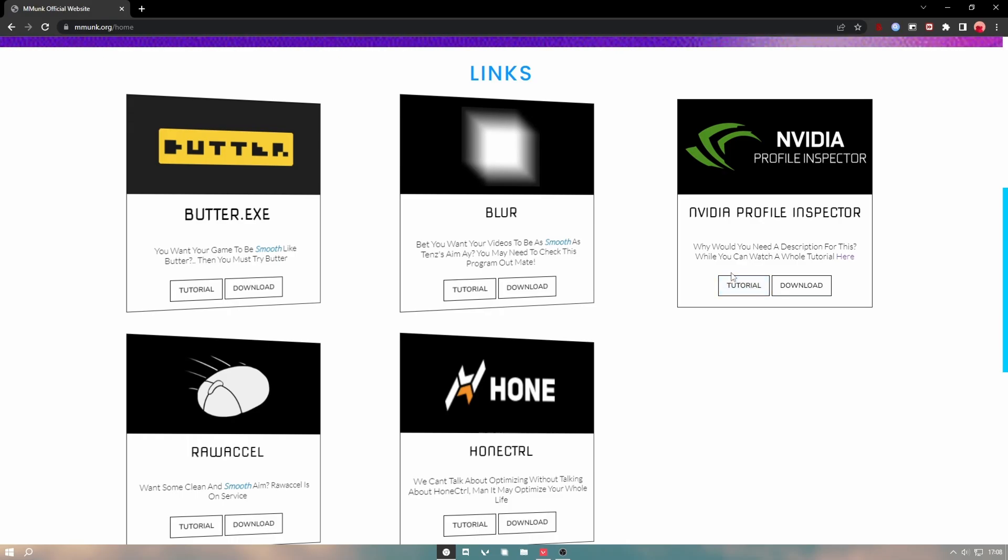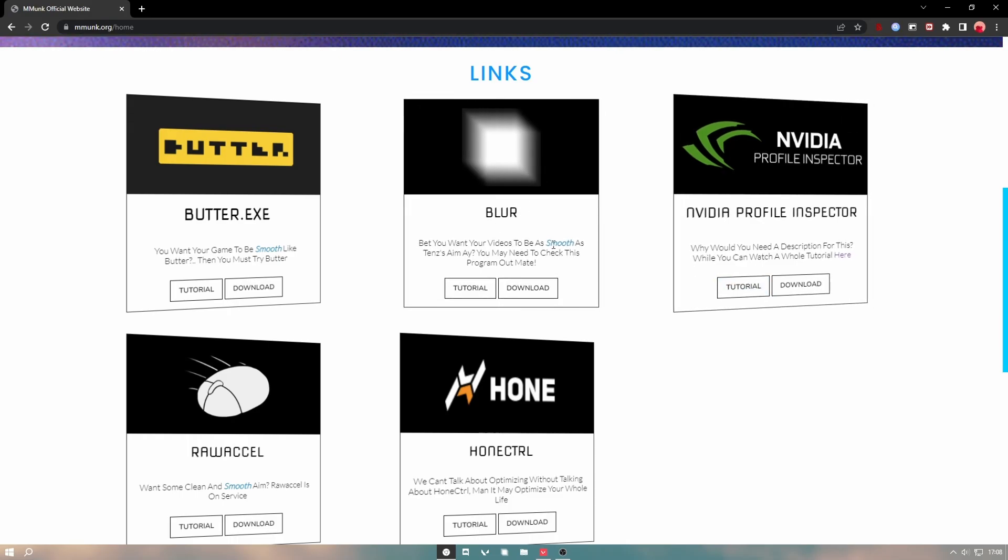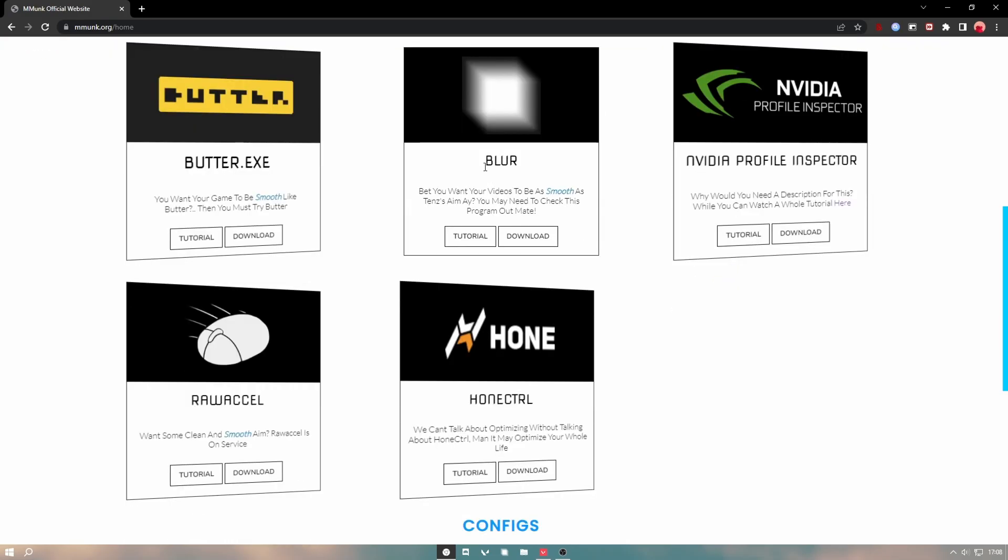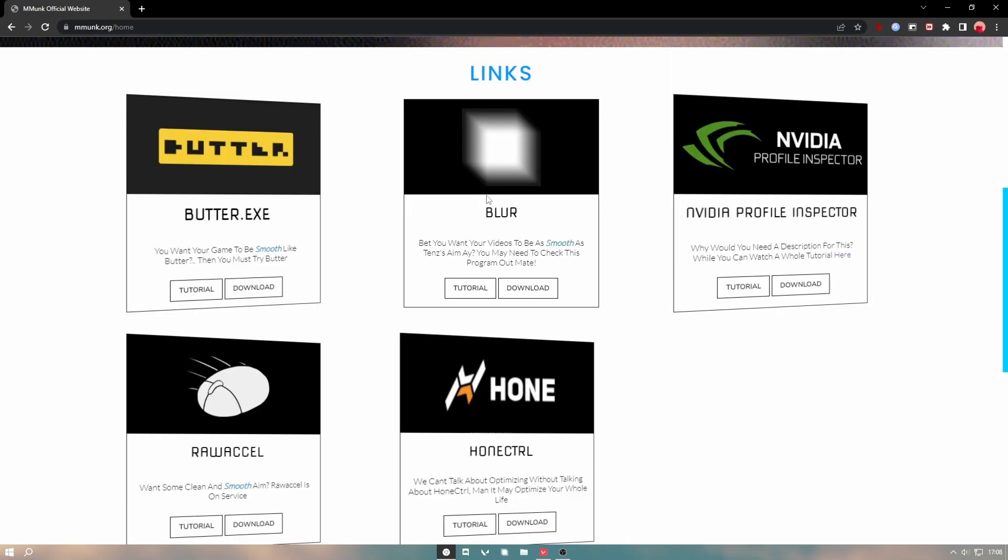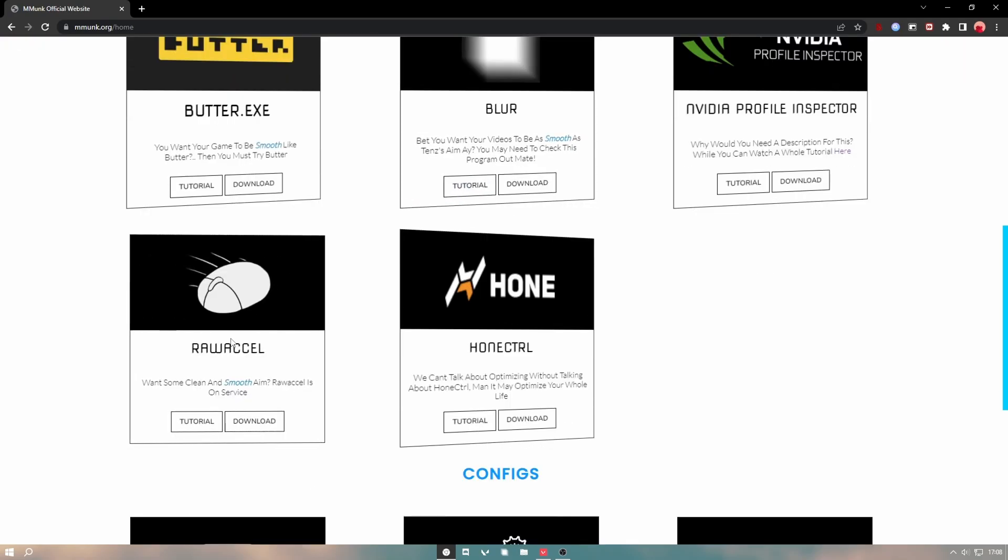Then NVIDIA Profile Inspector does GPU settings, and also watch the tutorial on that one.